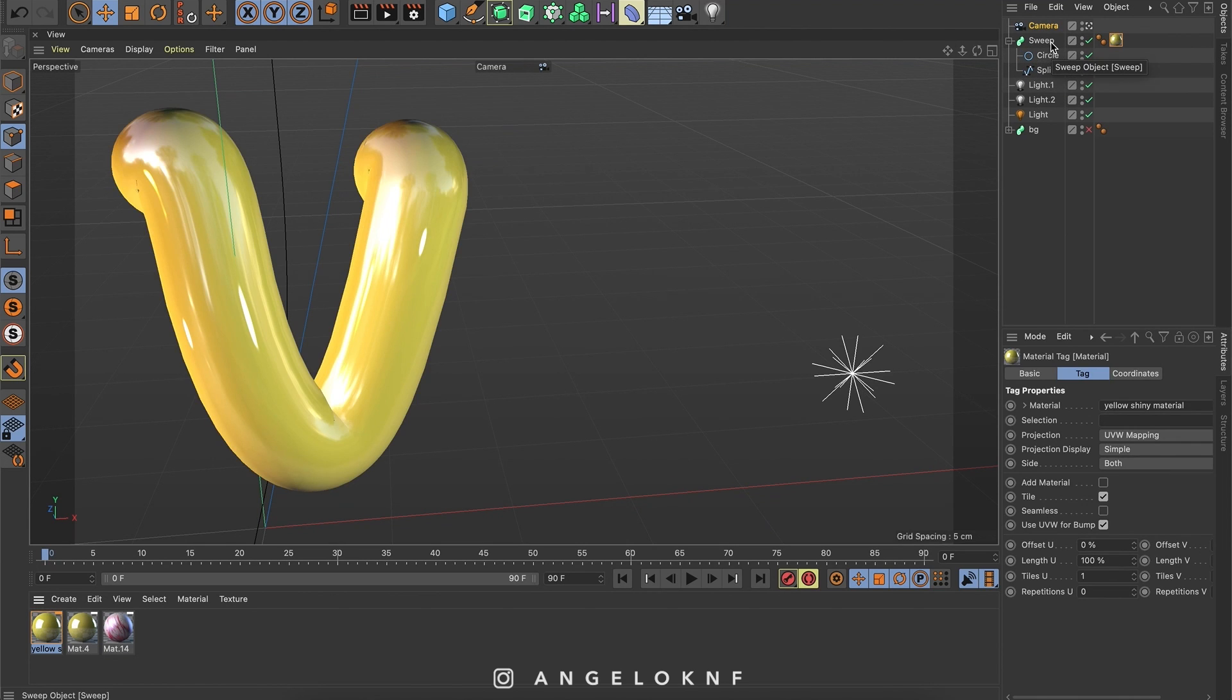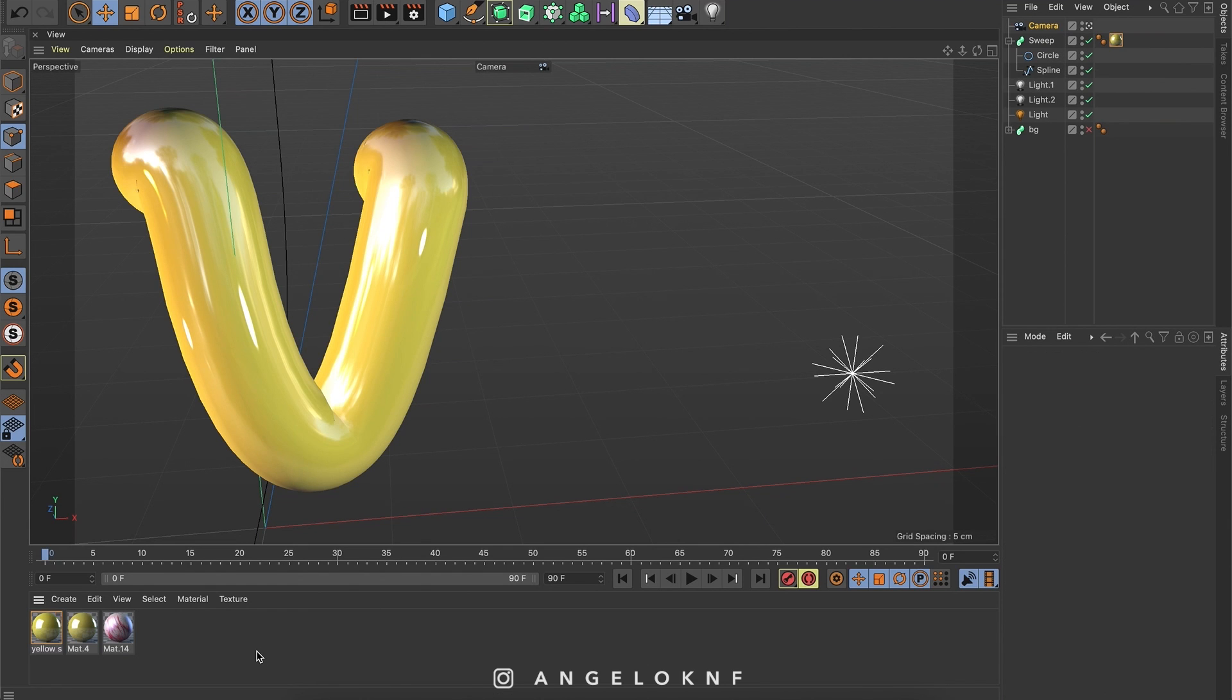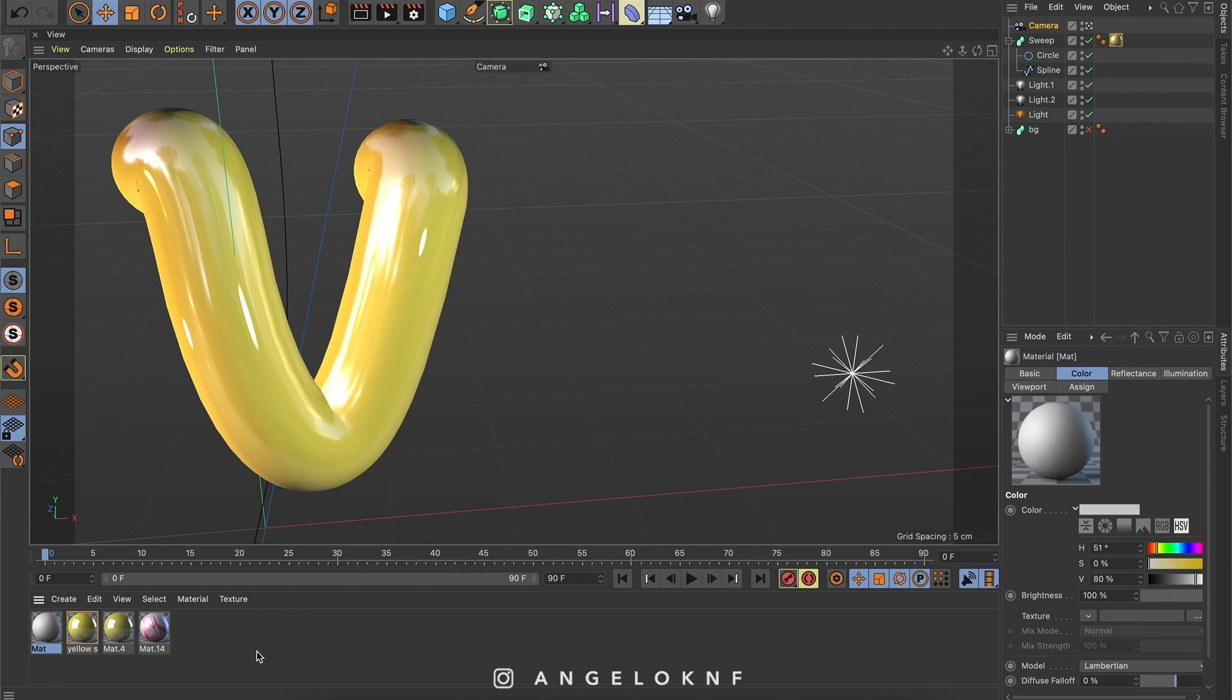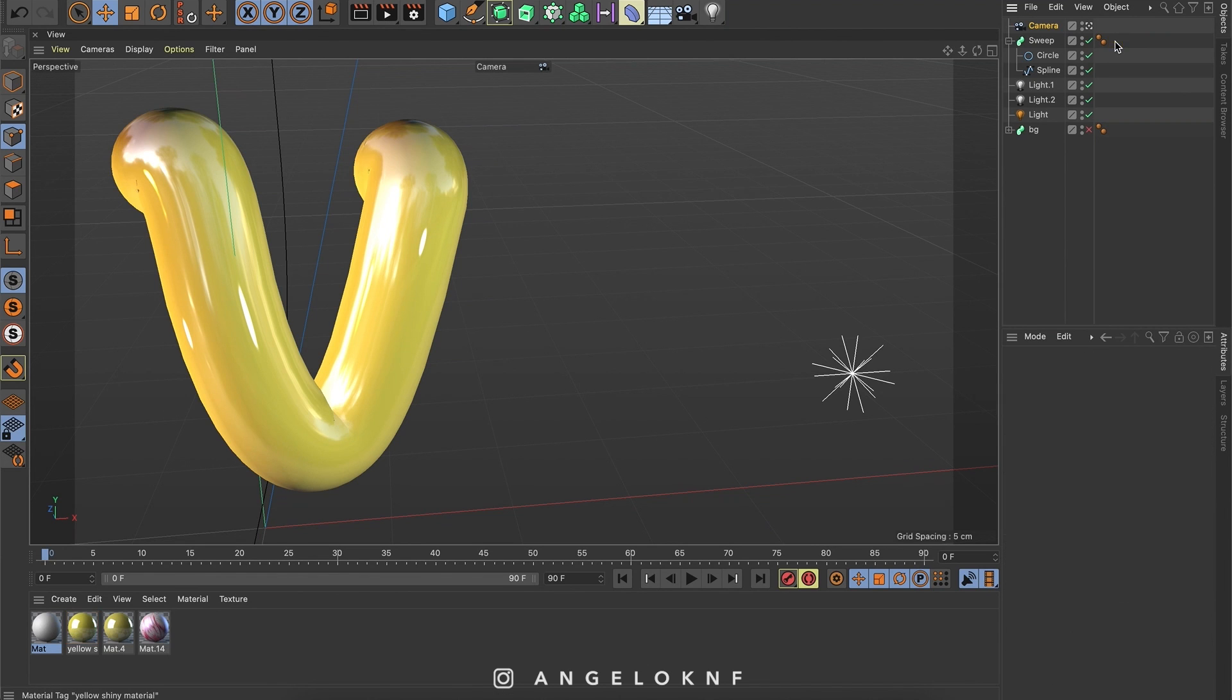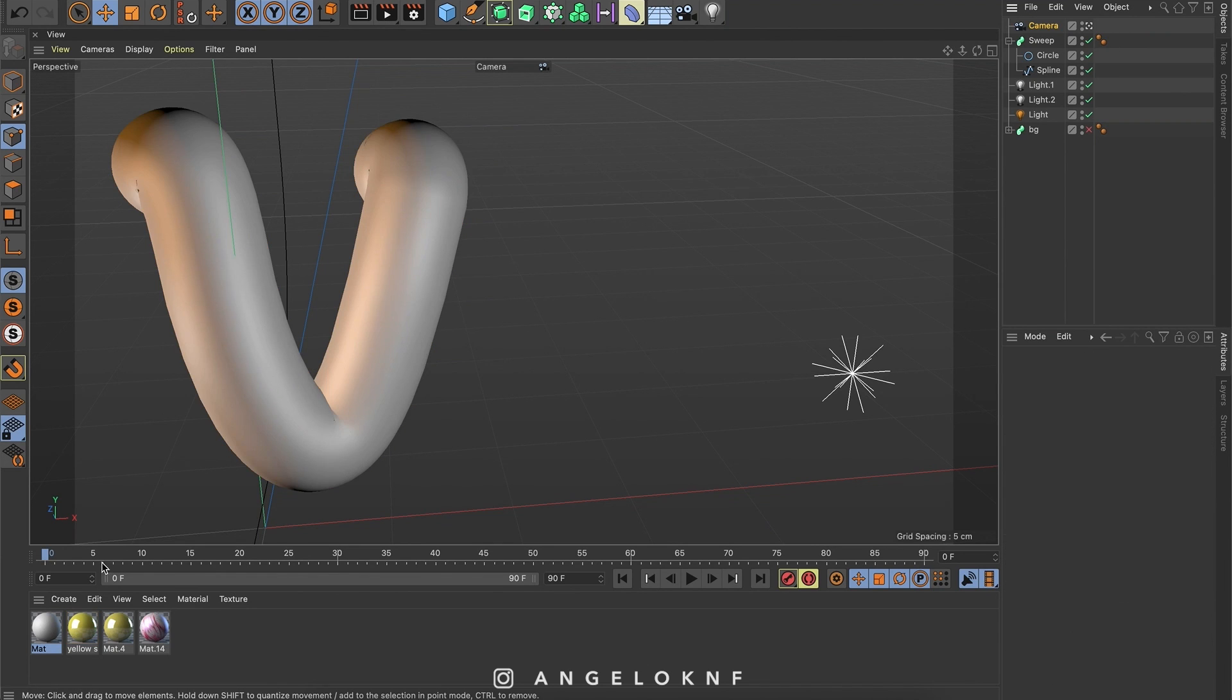Now let's try material with texture. I will create a new one by double clicking. I will also add it to the letter, I will delete this one and add the new one.